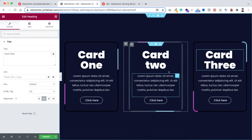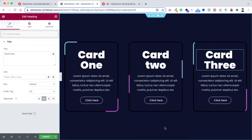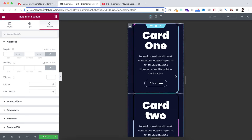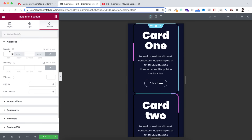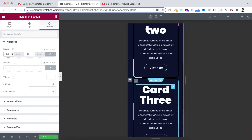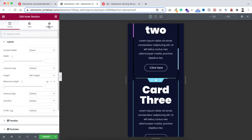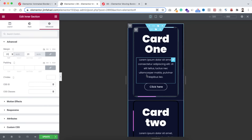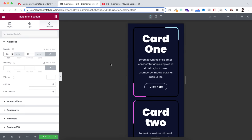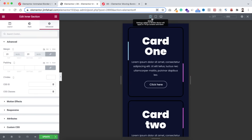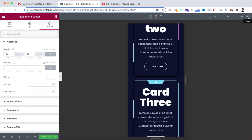Right now they are looking great. Let's click on responsive mode to check the mobile and tablet devices. On mobile they look great but we need to add some space at the top and bottom — I'm adding 20 pixels margin at the top and bottom for the first and third inner sections. On tablet device they are already looking great as well.